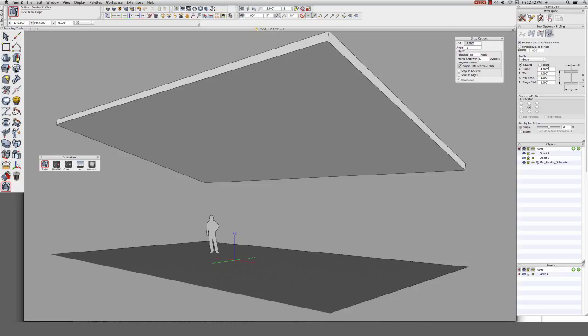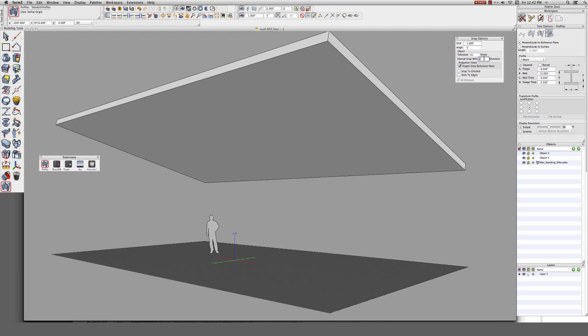And we'll use slightly more realistic dimensions. 8 inches for the flange, 12 inches for the web, and a thickness of a half an inch. For now we're going to leave the justification at the center. Let's set our snap interval to 6 and create the first profile.